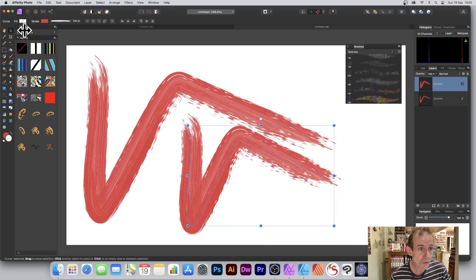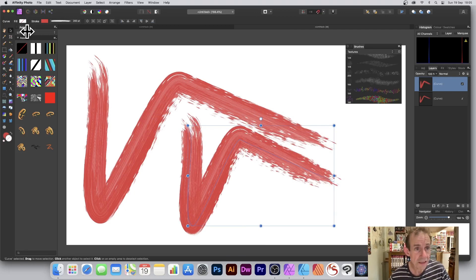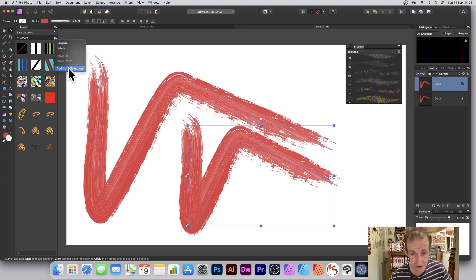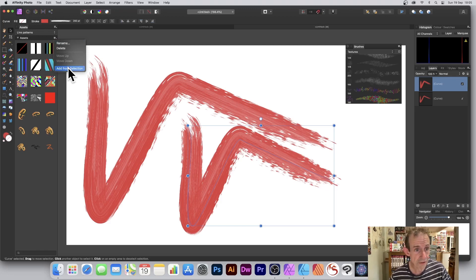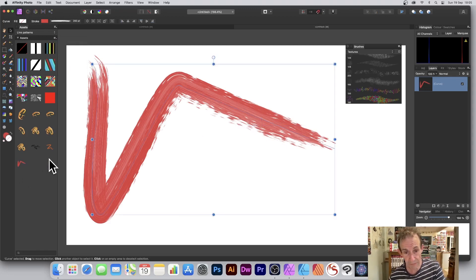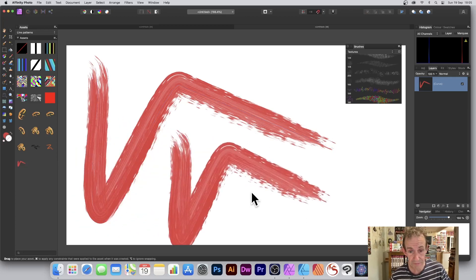Also what you can do is go over here to the Assets. You need that in the View menu, Studio, and Assets. You can just save it, so go over there, add from selection. You've currently got it selected, so add from selection, and now that's just added.